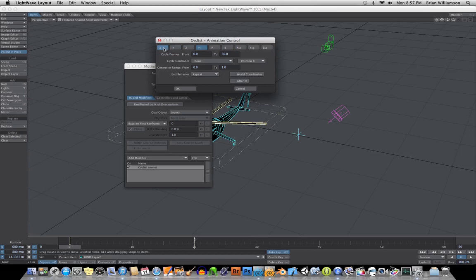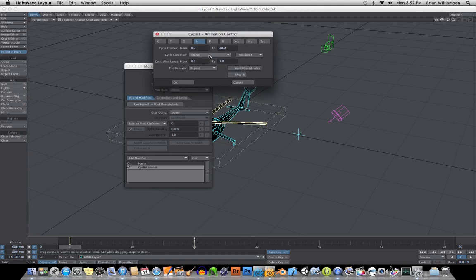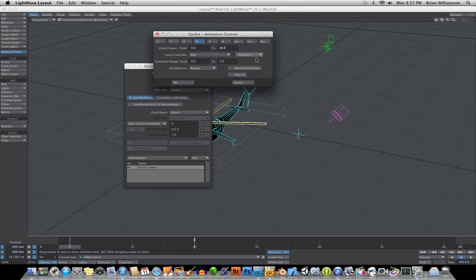And we're only concerned with the animation from frame 0 to 20 because that's where we set our last keyframe on. And for the second control object, we're going to choose that null object we just put in there.